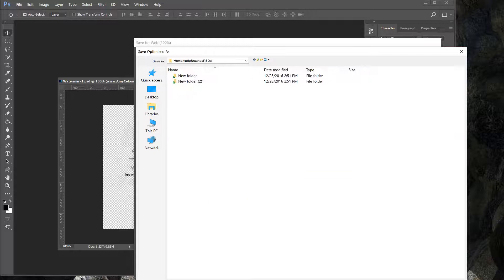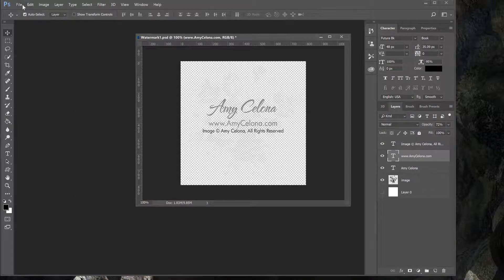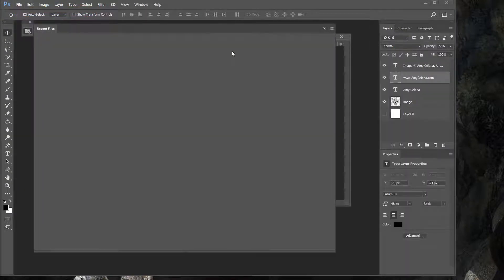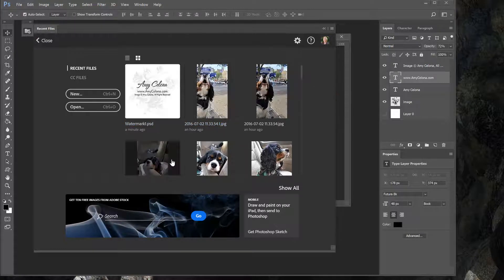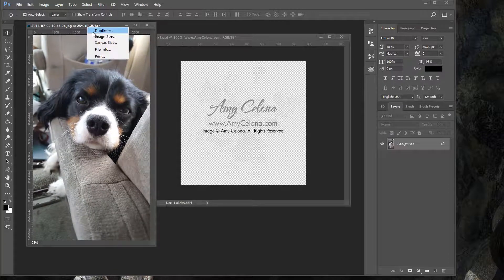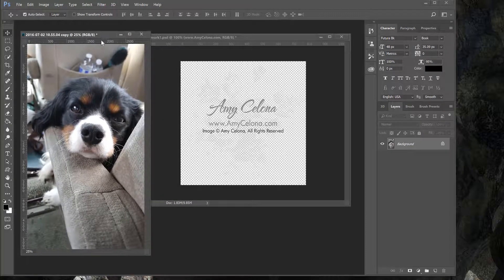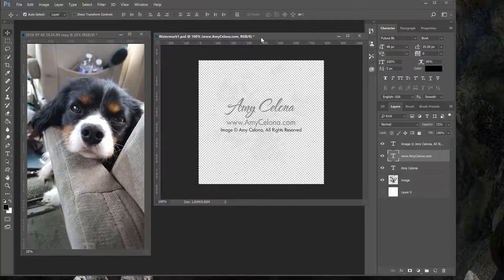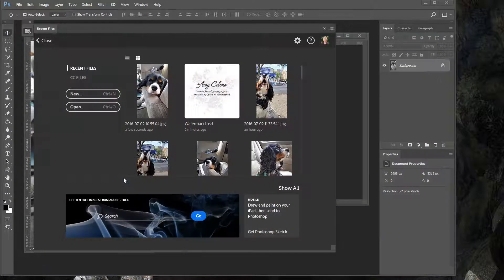So now I have a couple of ways that I can add the watermark. I can open a photo — like a recent file, my photo here — and duplicate that so I don't disturb the original. Here's the copy. I could drag the watermark over but it has a whole bunch of layers, so I'll go to Quick Access where I have my watermark PNG.